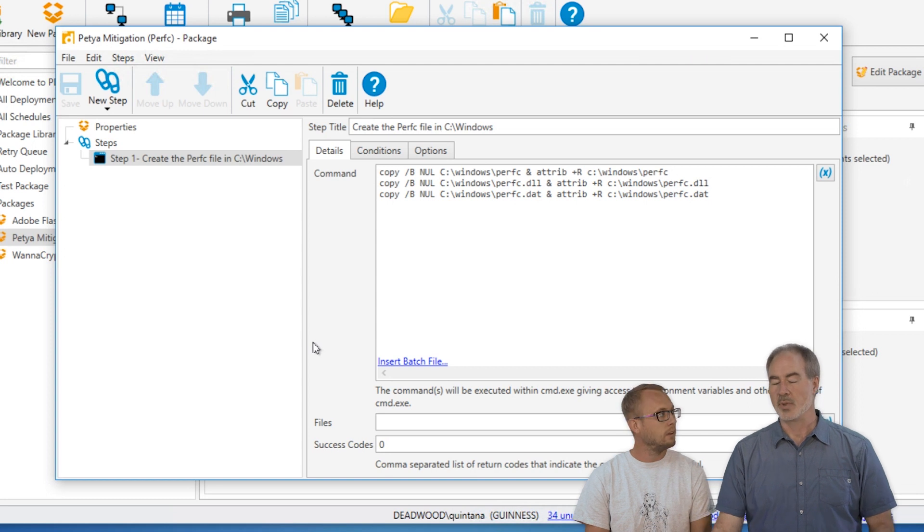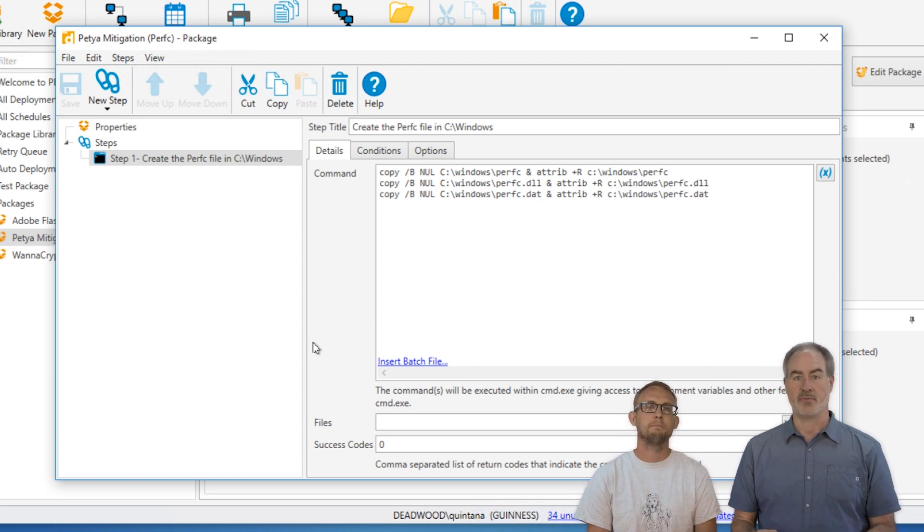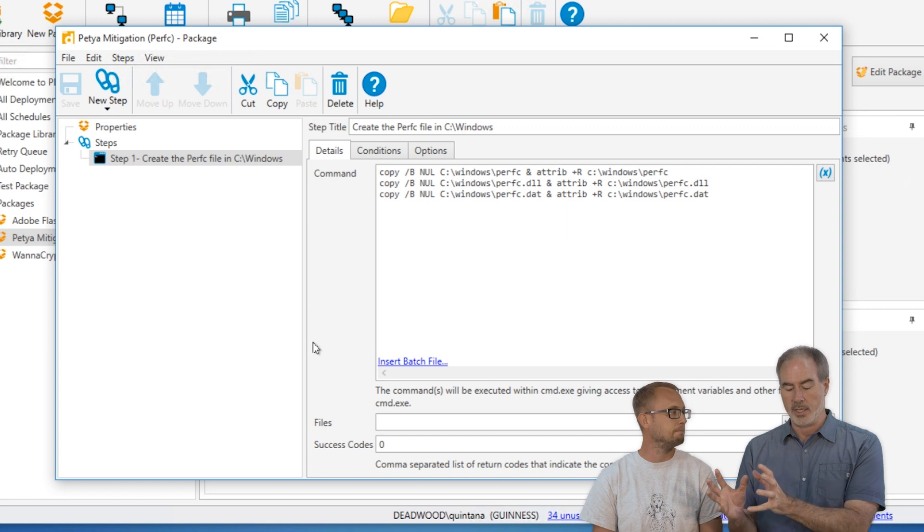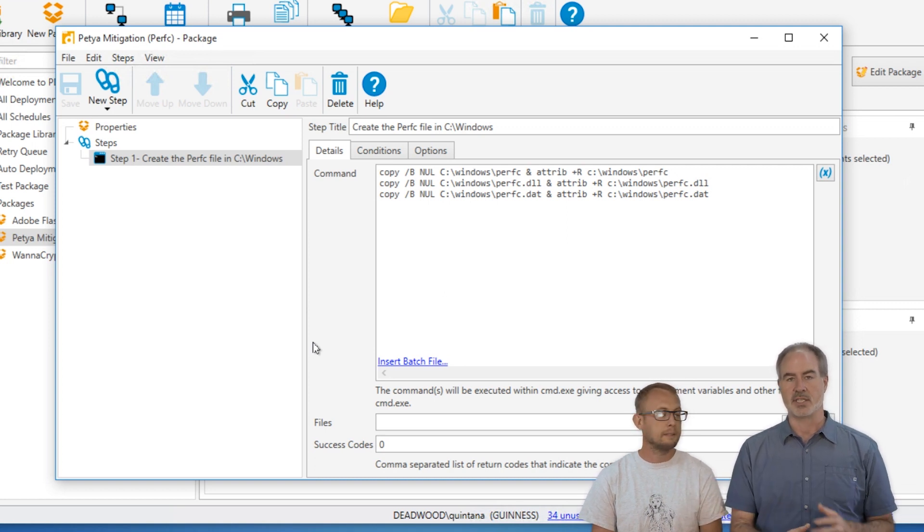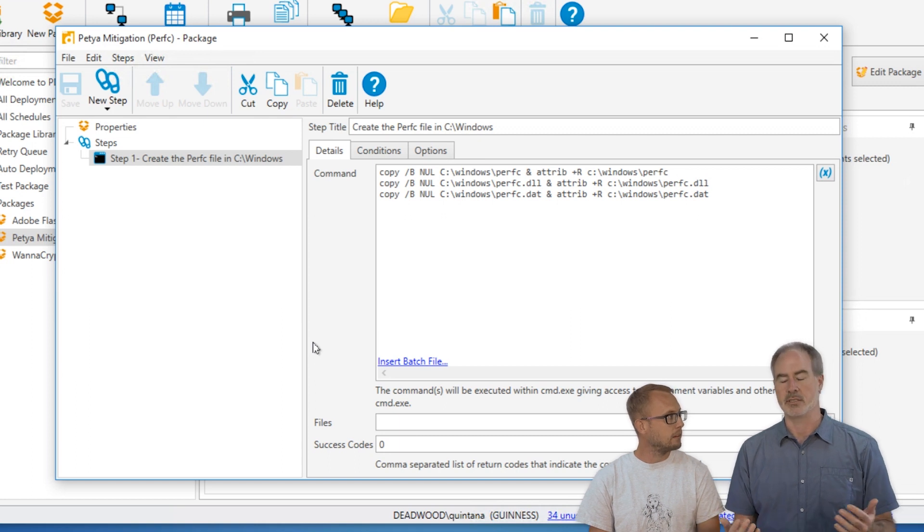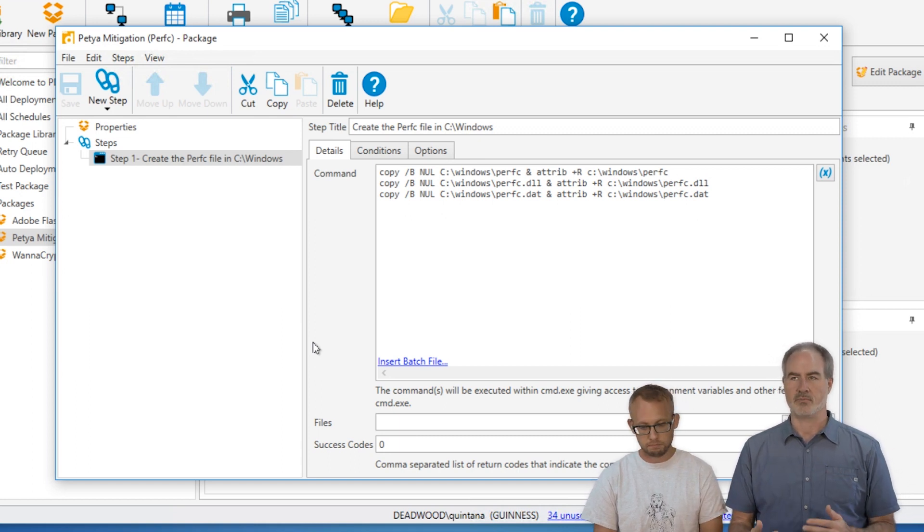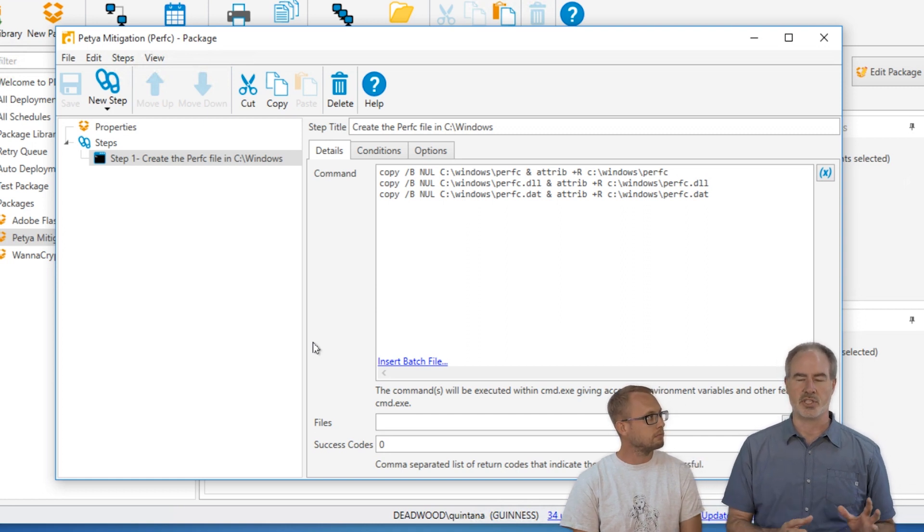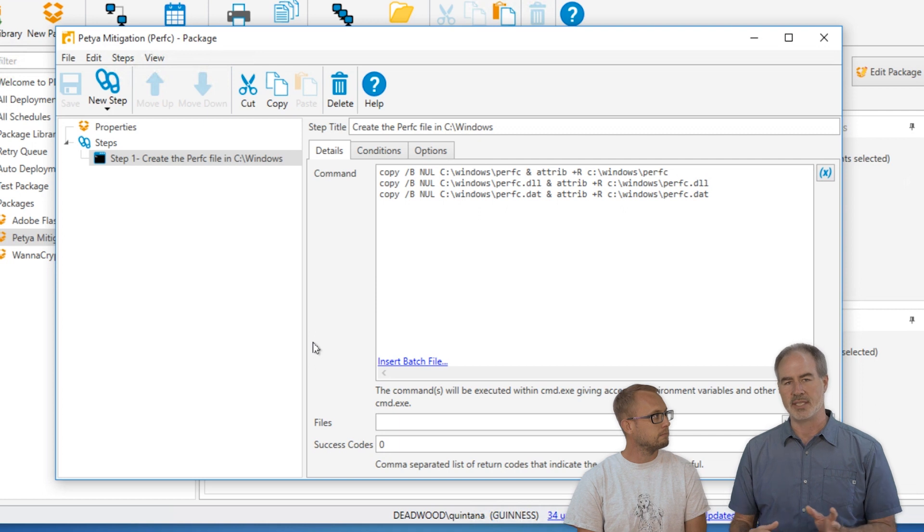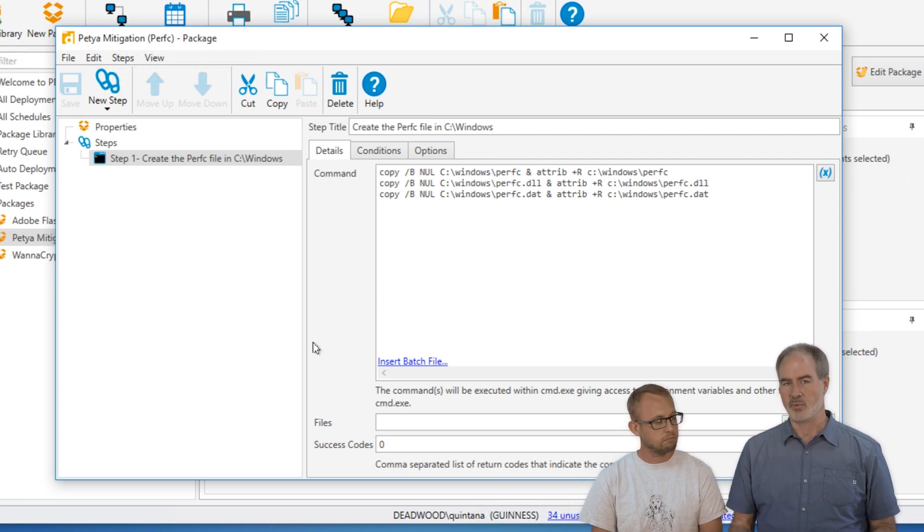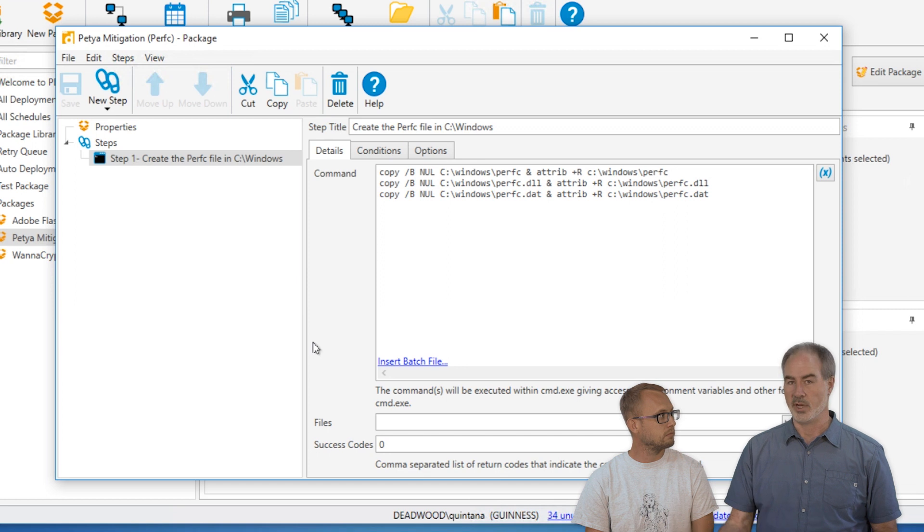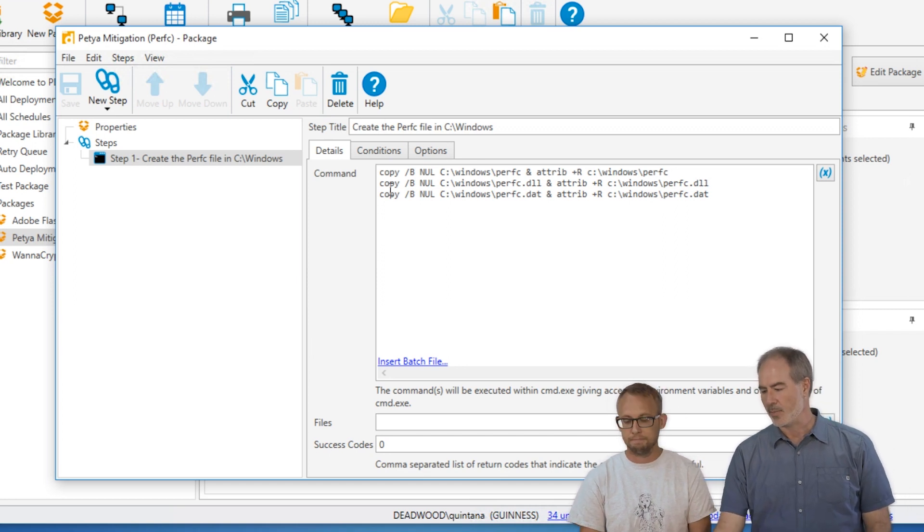So there's been a lot of information out there about perfc, this particular file. What happens is NotPetya checks for this file. If it sees that this file exists, it doesn't want to override itself. So it just moves on or actually just exits. So by creating this file, and there's some debate on whether or not it has to be read-only, whether or not it's just perfc with no extension, whether or not it has a DLL extension or a .dat extension. So basically what we've done is we've created this for you. We've created all three there because superstition. Let's do all three. Better safe than sorry.